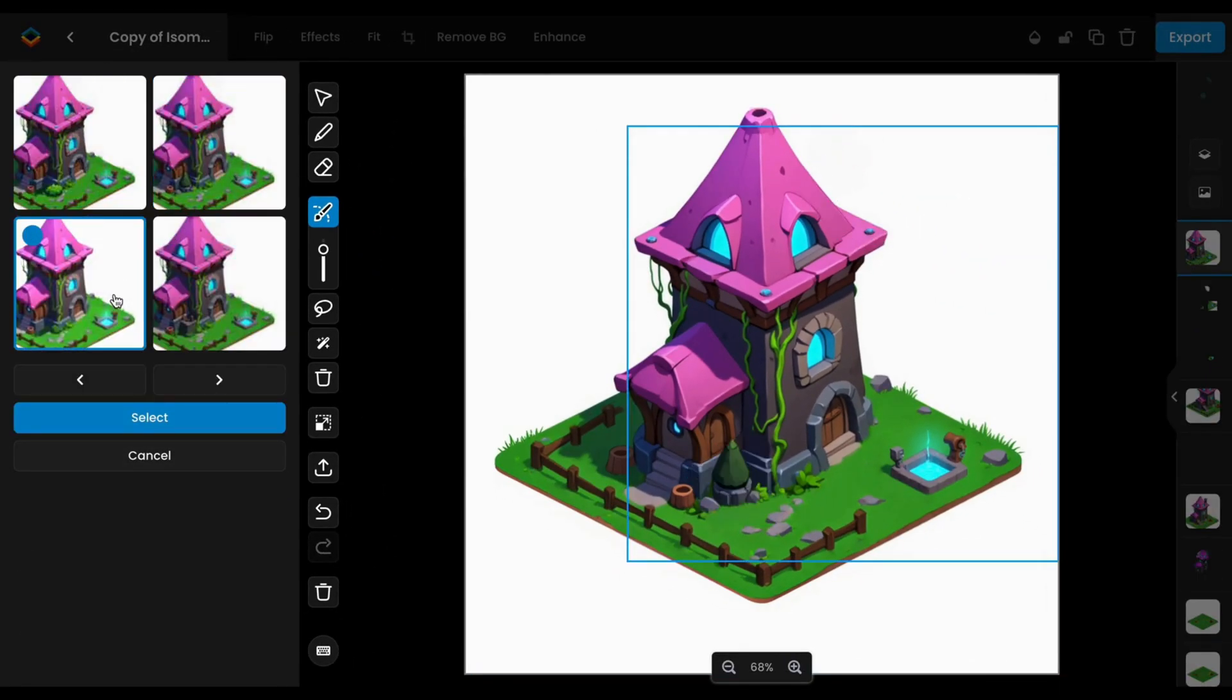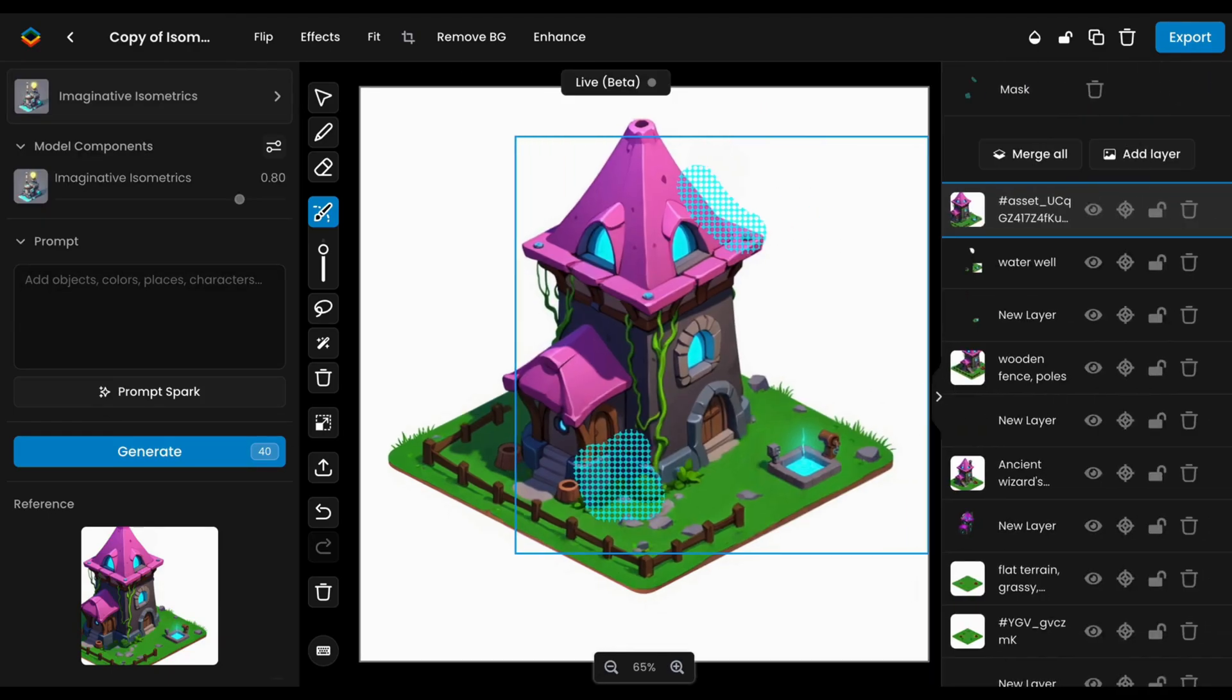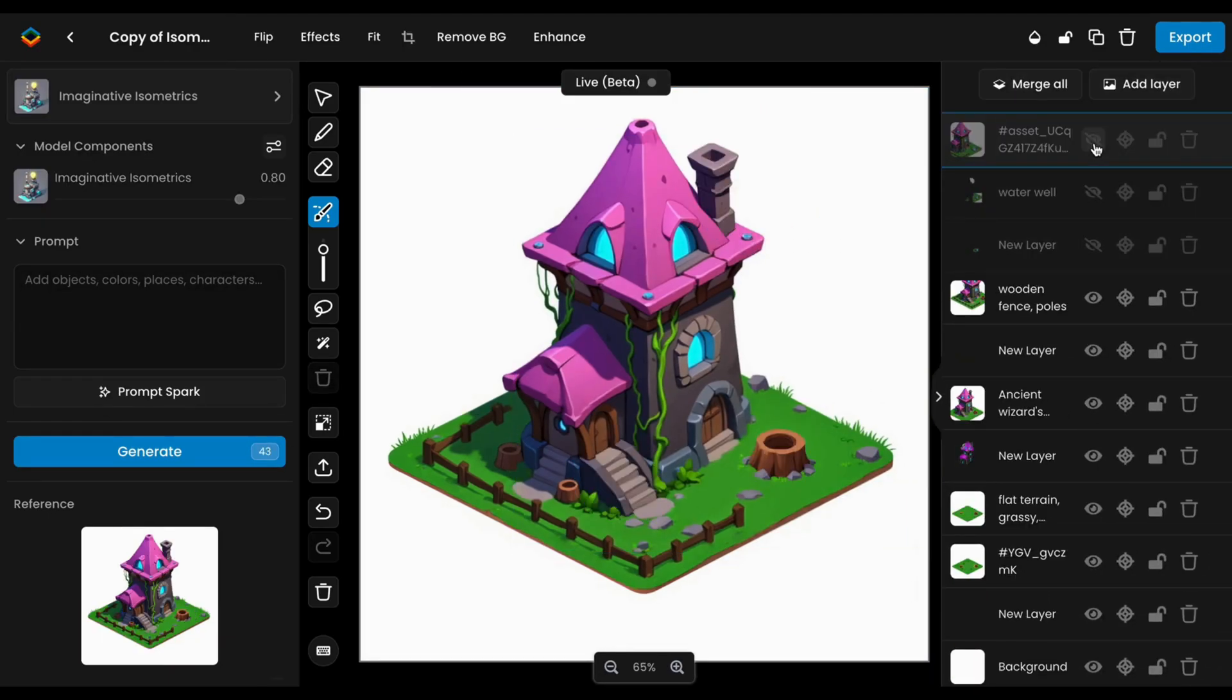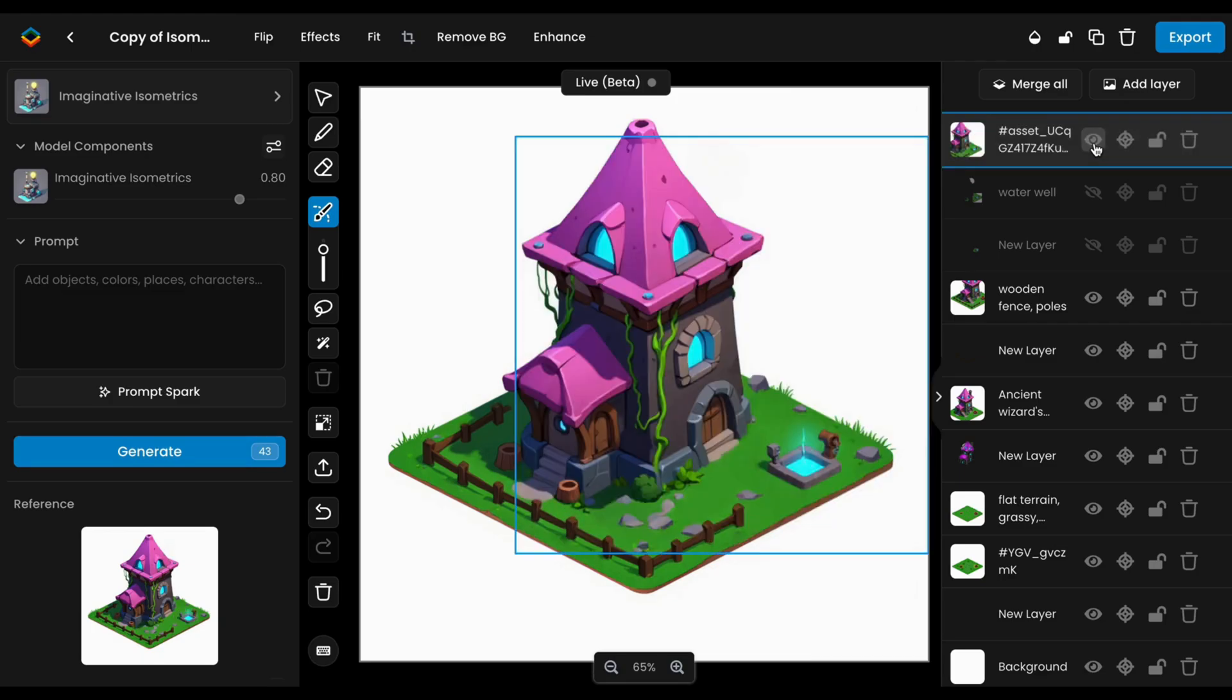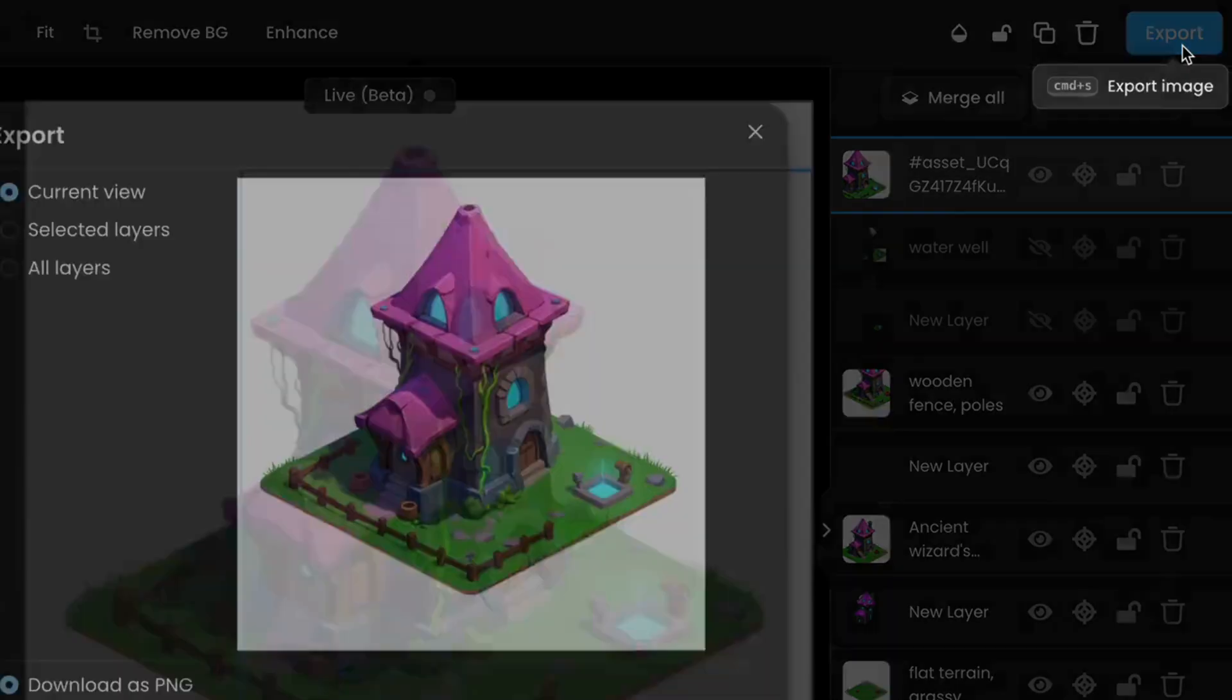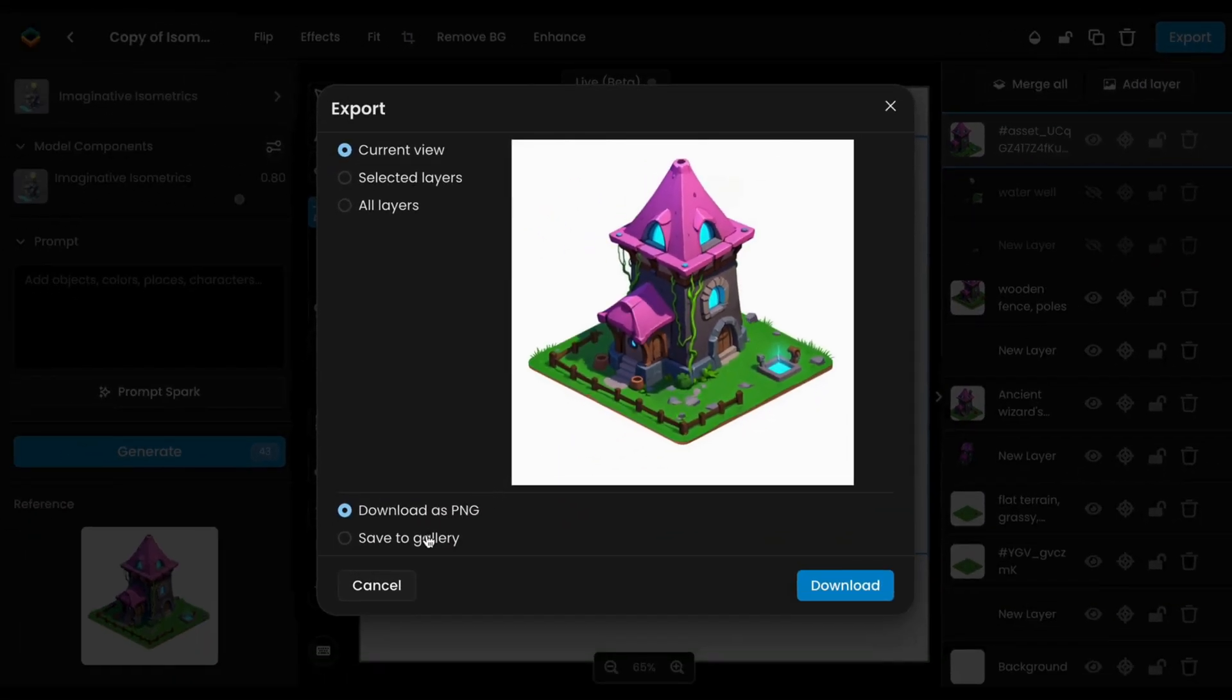When your building is complete, use the Layers panel to review each component. Reorder, merge, or adjust as needed. Click Export to download your final visuals, or save them to your gallery or a collection for easy access later.